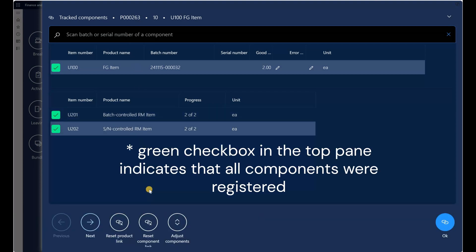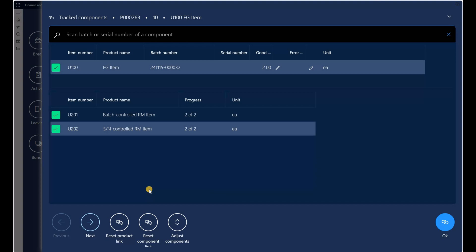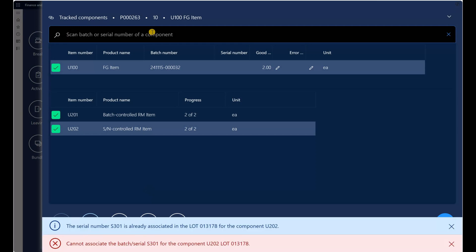I'll show another interesting behavior: if I enter serial number S301, which is already associated with a different production order, the system says serial number S301 is already associated to a lot and does not allow the registration. So if I enter a completely wrong or nonexistent batch or serial number the value is accepted, but if I enter a valid serial number already associated with a different production order I get an error message. Keep that in mind.